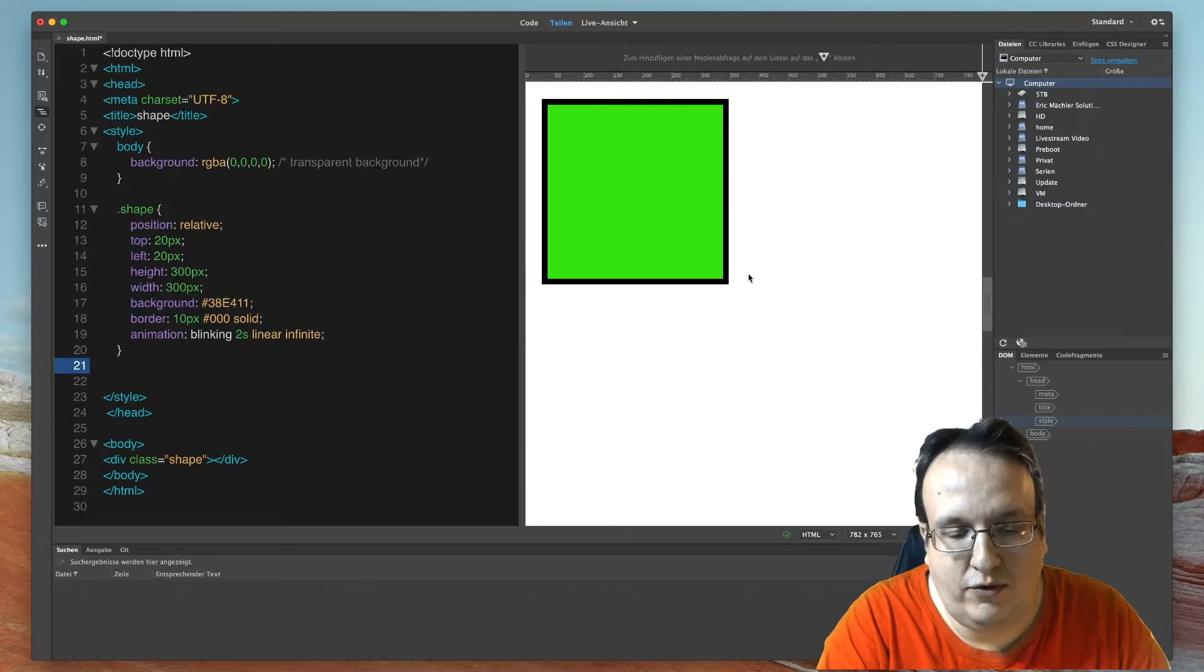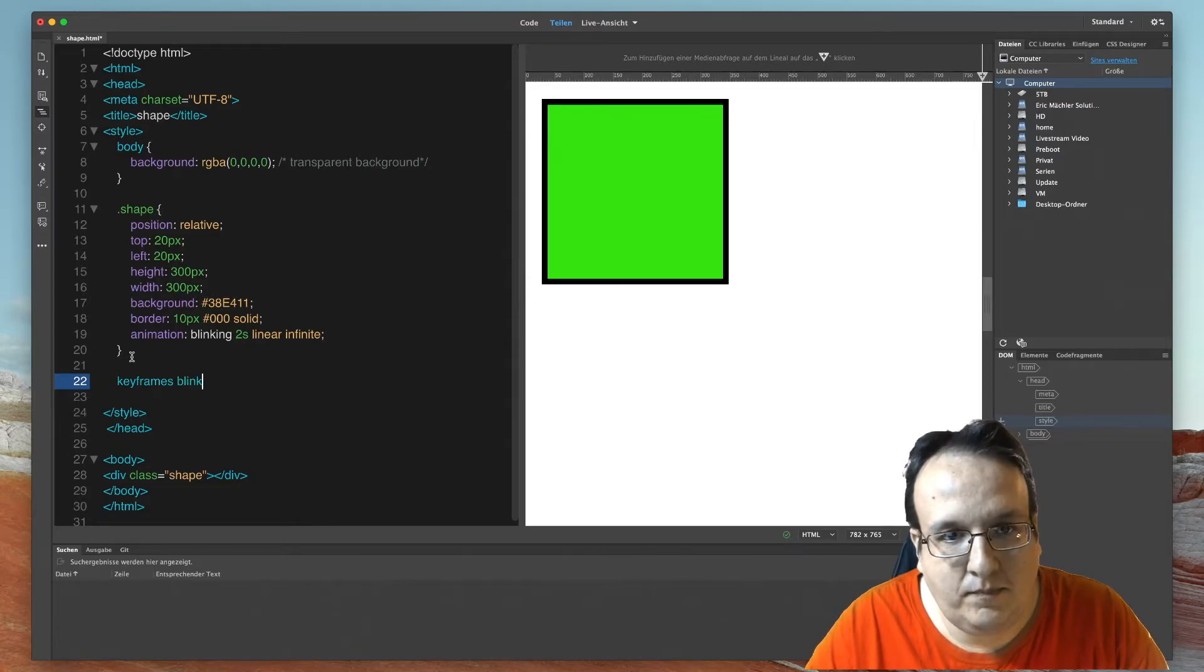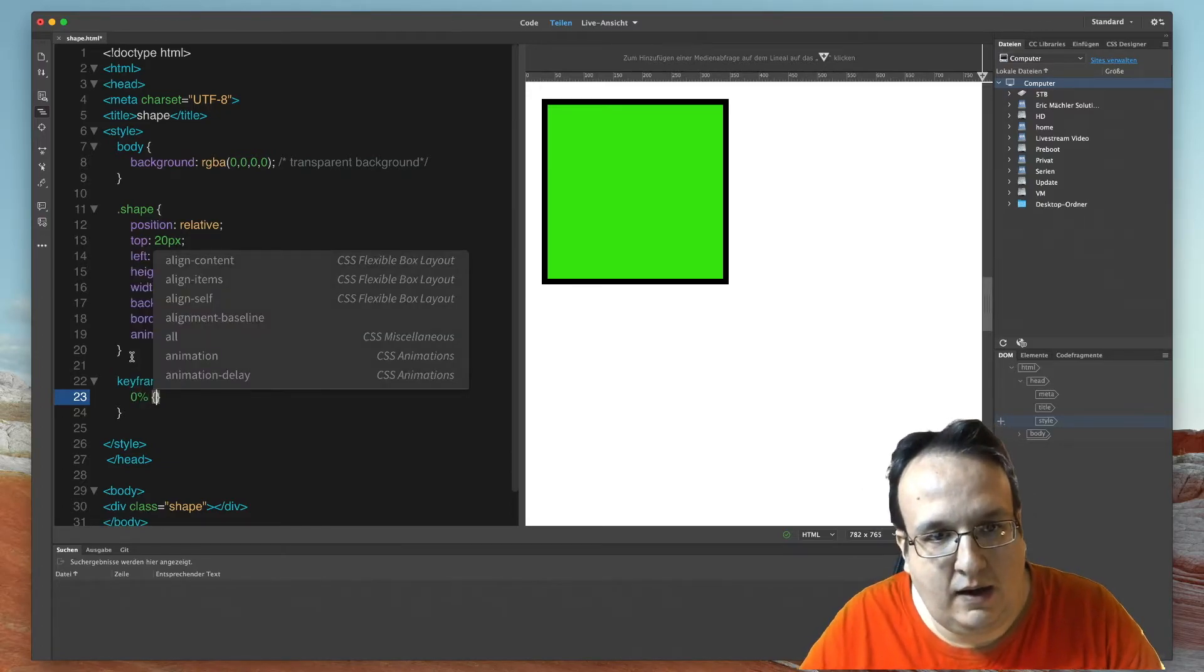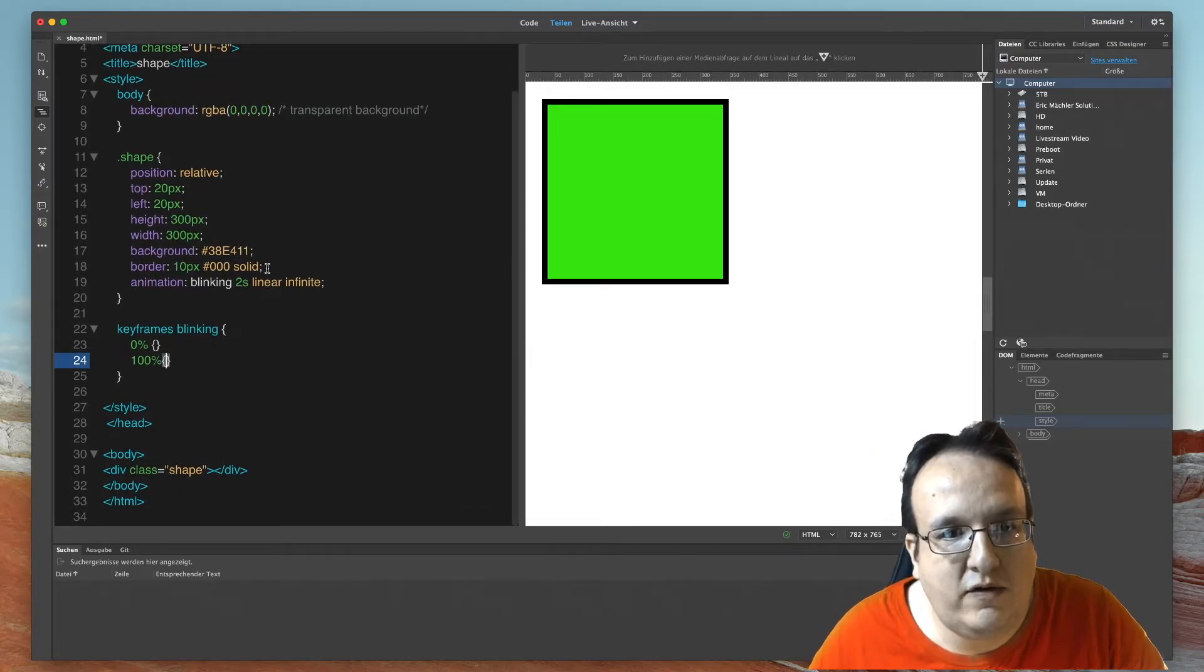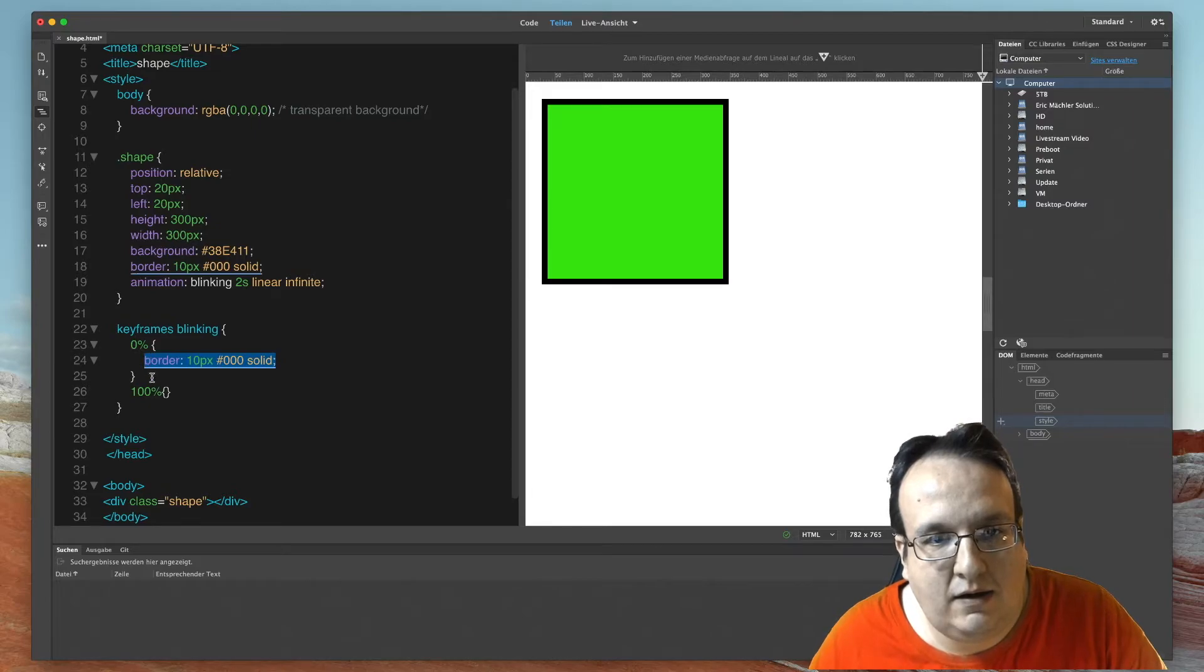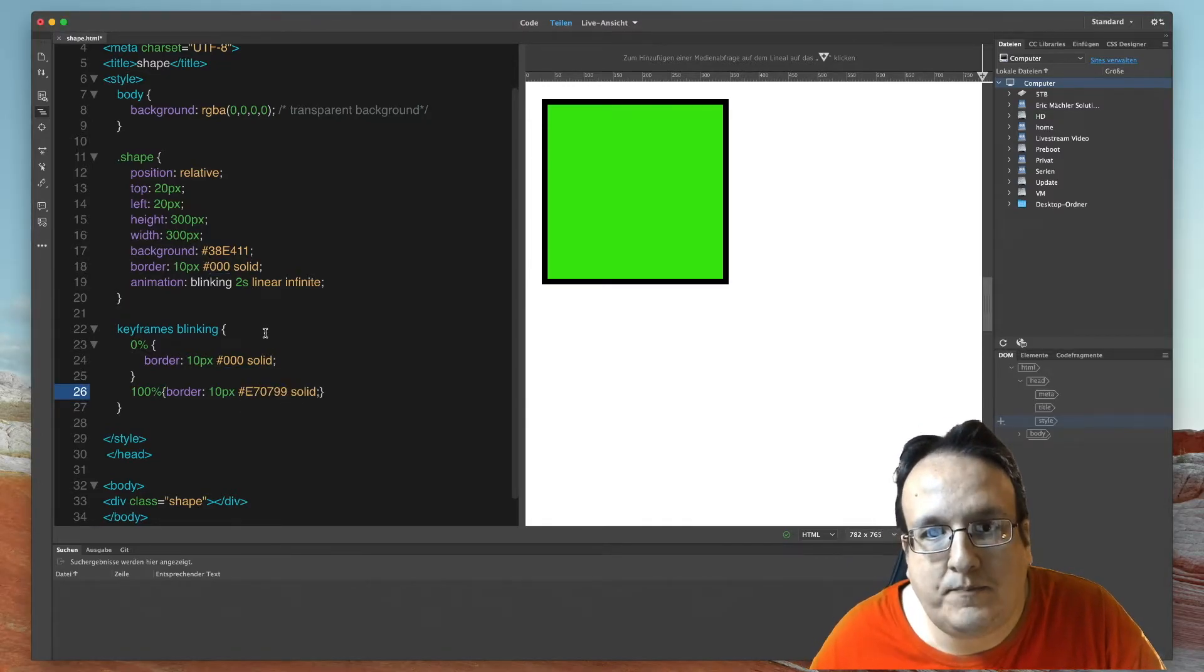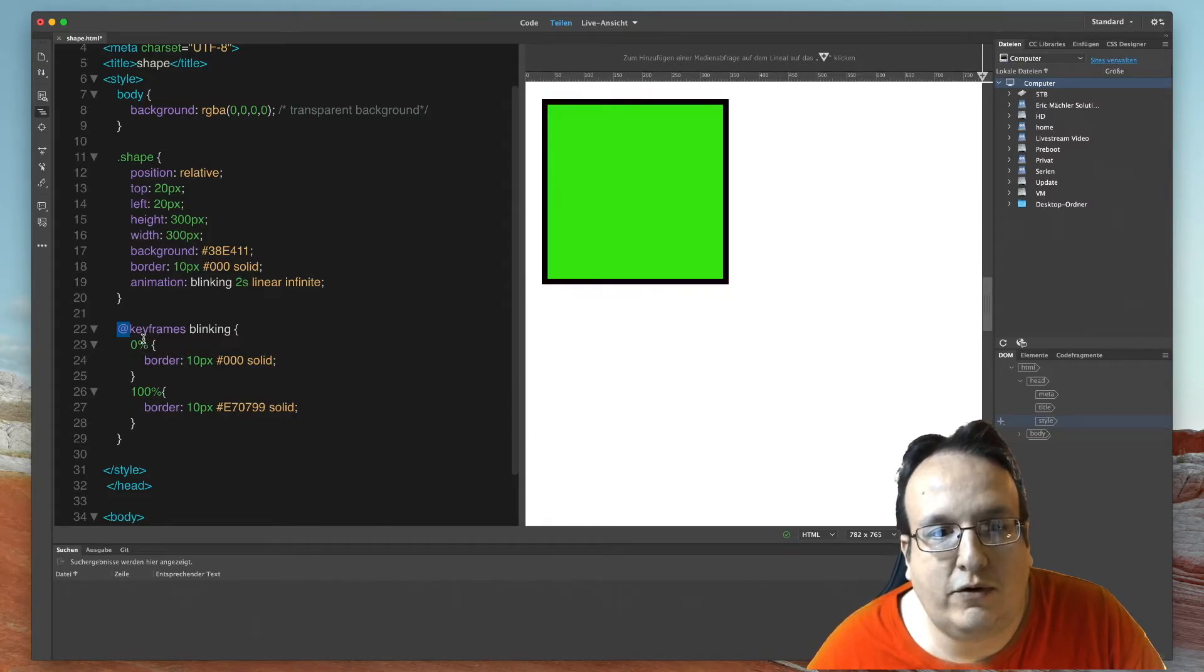Now we create some keyframes. Use @keyframes, then the name blinking and then the curly brackets. And we start with 0 percent, of course, and end it with 100 percent. And now we start with this border here. And the end result is the same, but we use a new color code. And now I forgot to add this @ symbol before the keyframes. And as you can see here, the animation has already started.